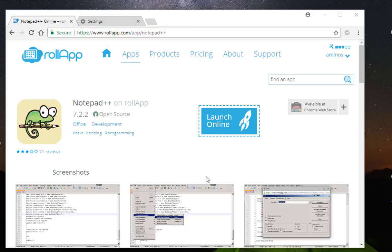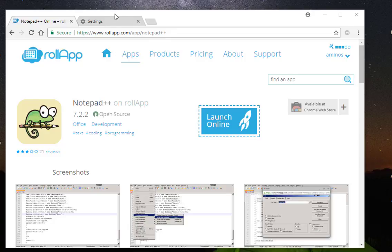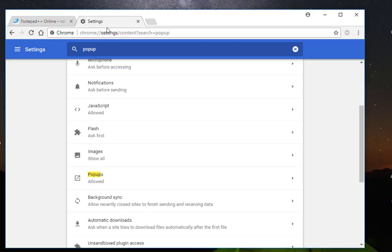Of course you have to subscribe to that website, but it's really easy. All you have to do is provide your email address and password. Another thing, you also have to allow pop-ups.